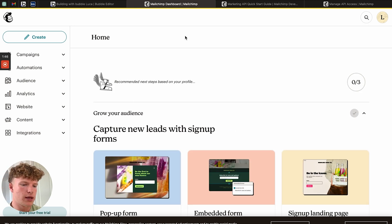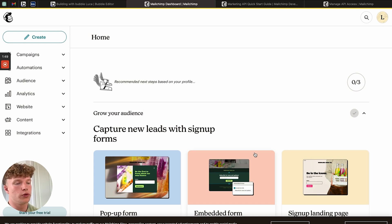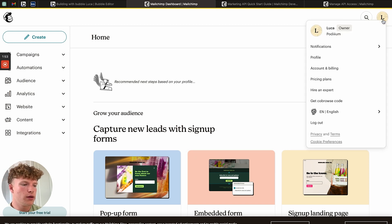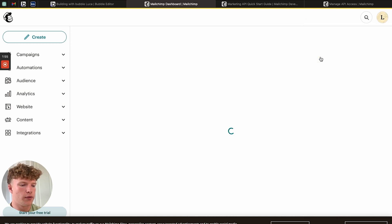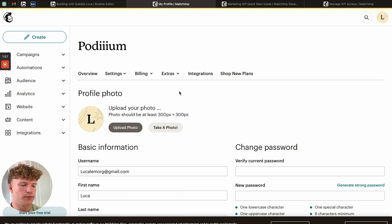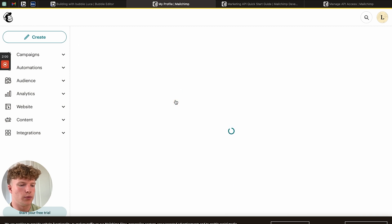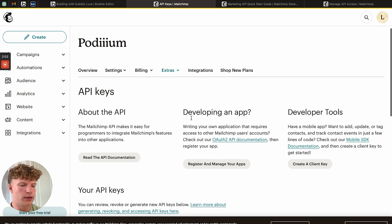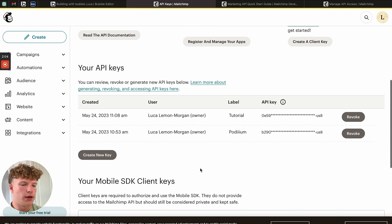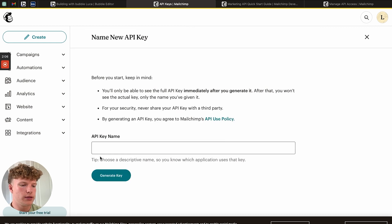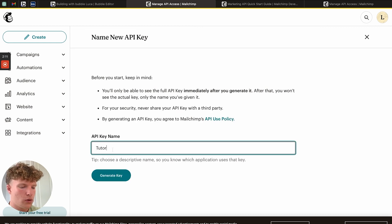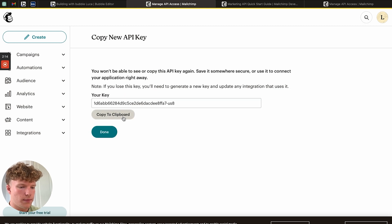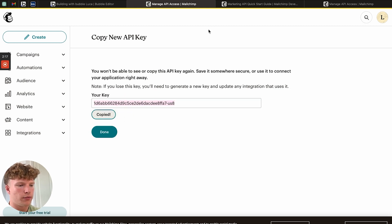This is the main dashboard that you'll come to once you've created an account on MailChimp. We're going to go over here and click profile. Under profile, we've got extras, and then we can see API keys here. I've made a couple, but let's just create a new key. Tutorial, let's generate that key. We're going to copy that to the clipboard. And now we're ready to go.